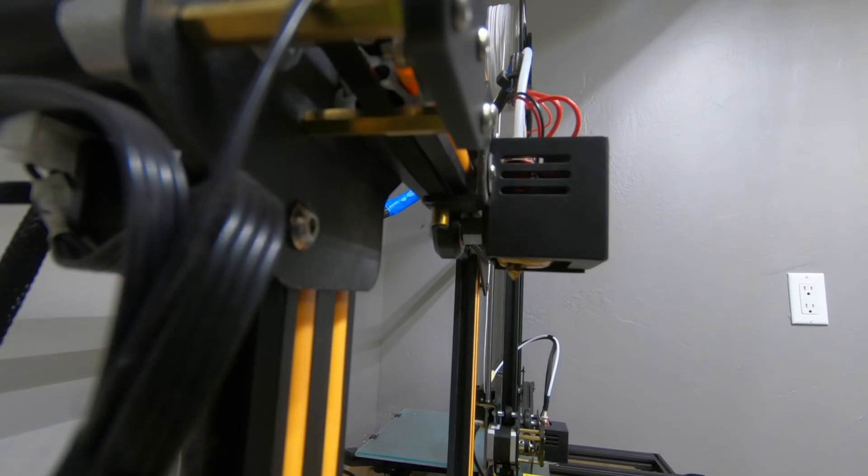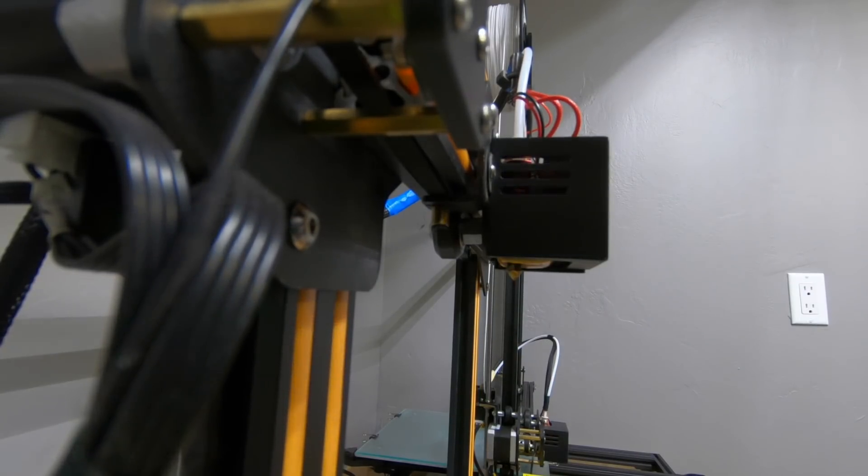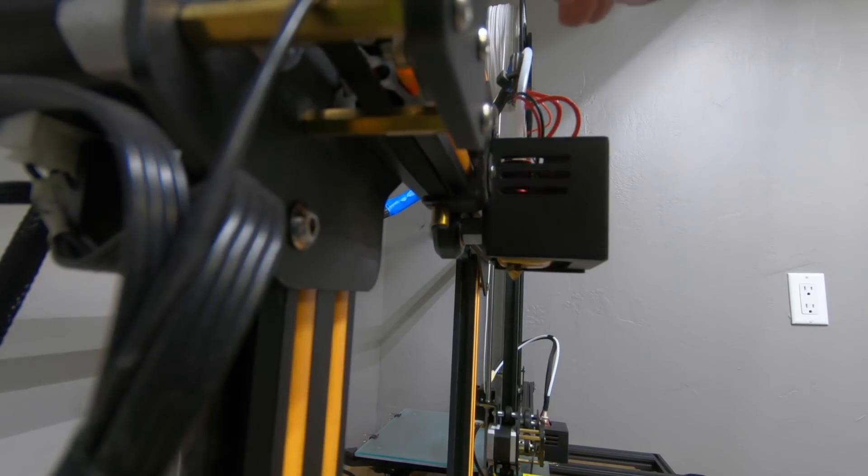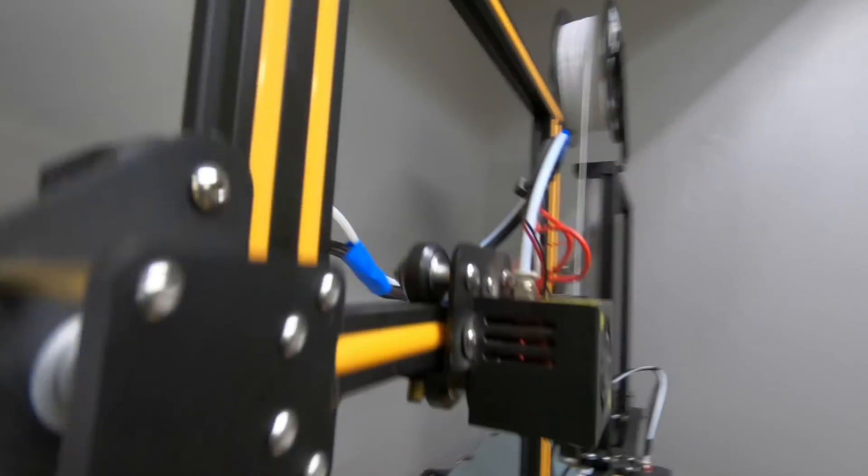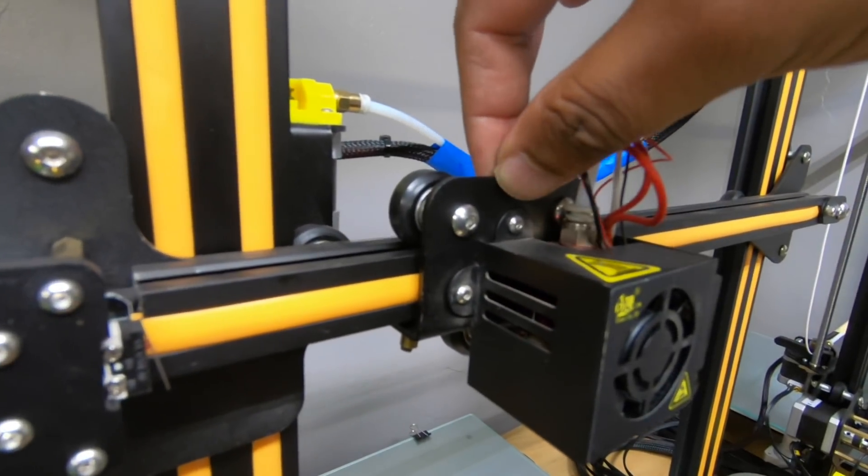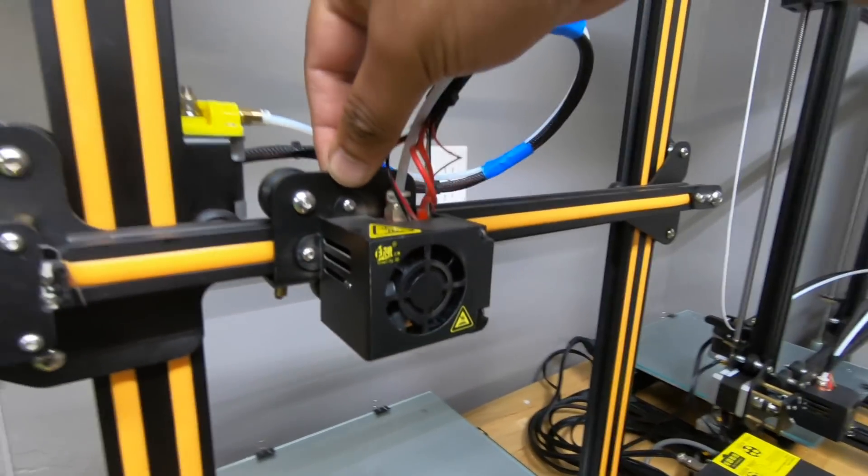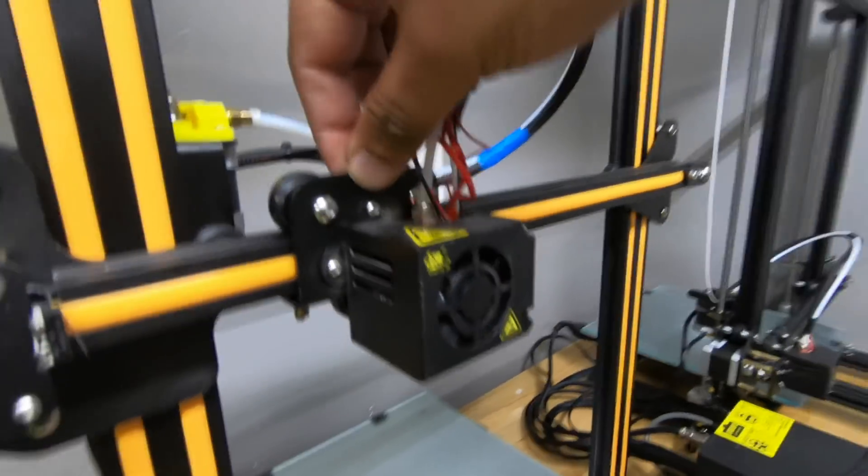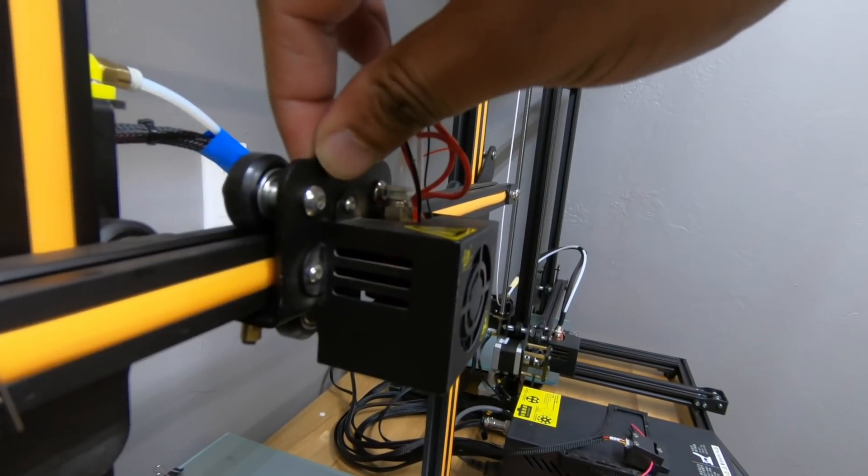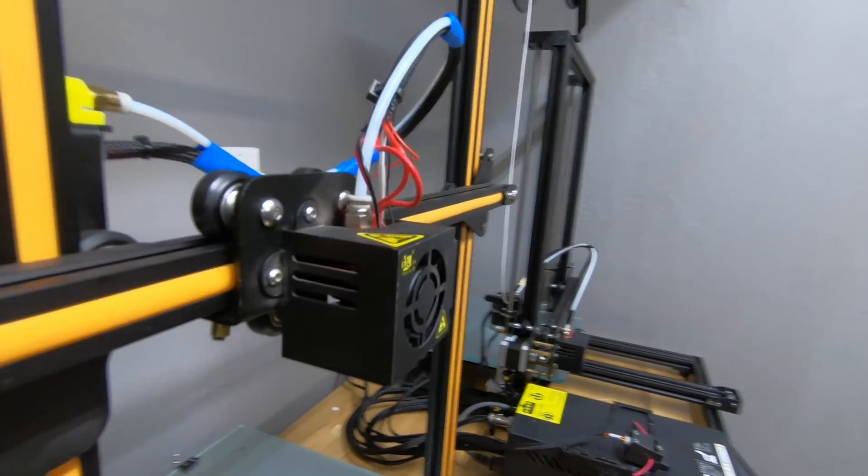All right guys, so if you notice right here, I just tightened it up. And my mount plate is not wobbly at all from any direction.